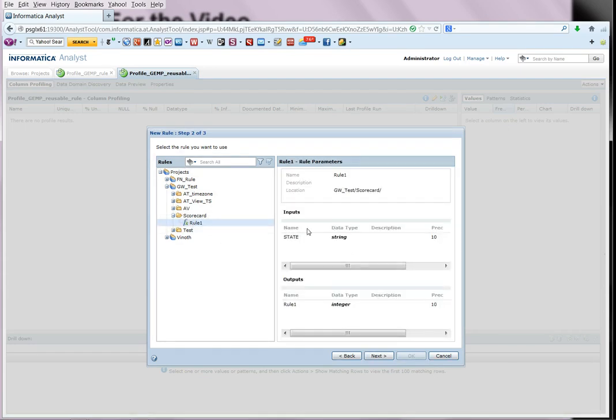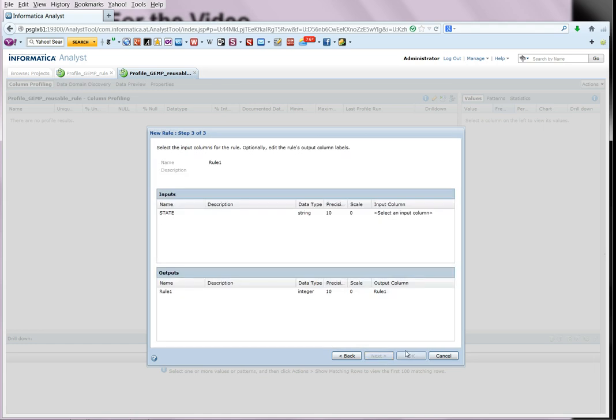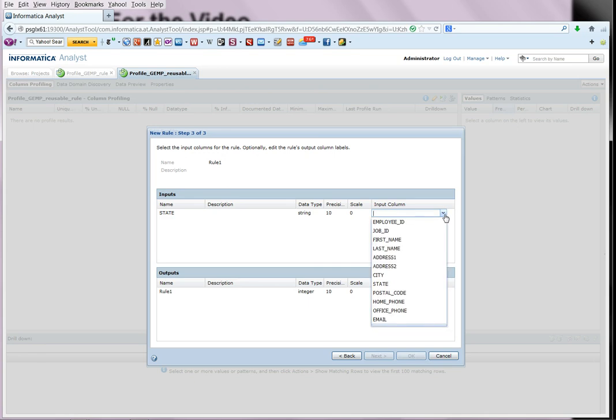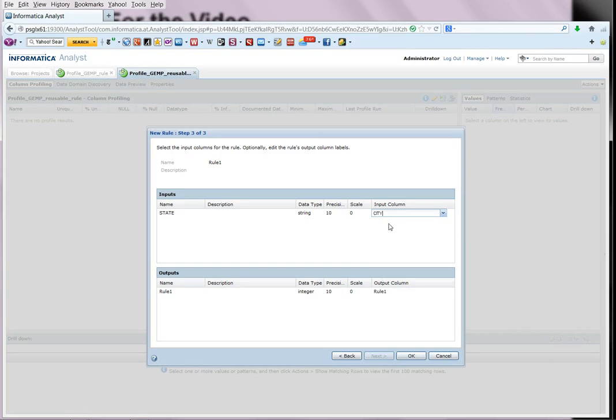So this is going to give the definition saying that it is a string type of 10. And the return is going to be an integer. Basically a zero or one value. So we select next. And over here we have to specify the input column to the rule. So let us say for example, choose city.